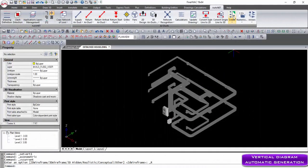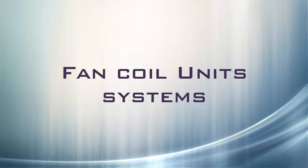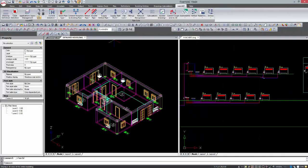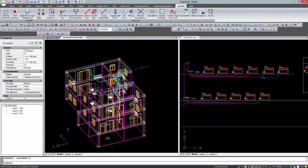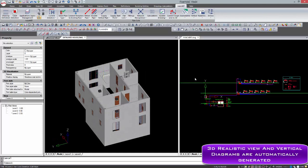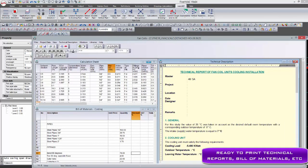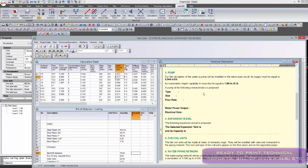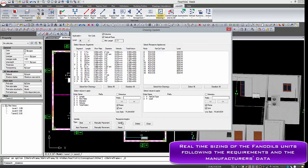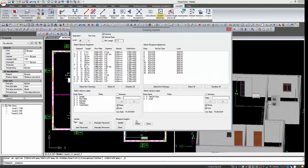The vertical diagram is created automatically by executing the corresponding command. The basic drawing principles apply in fan coil systems as well. A highlight of the new version is that radiators and fan coils can be resized automatically to real size according to the heating or cooling loads and manufacturers' data from libraries.